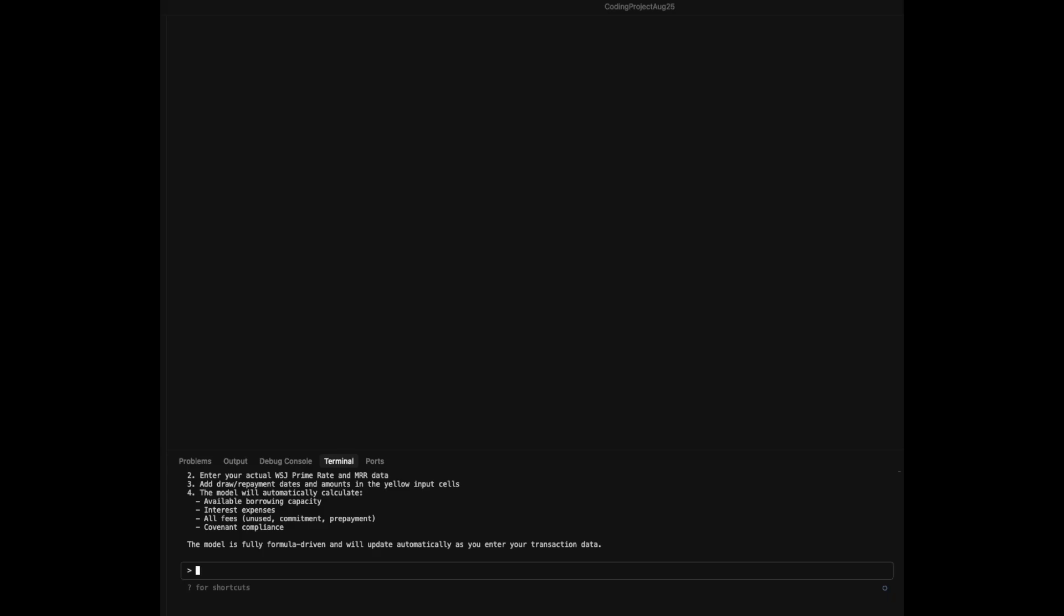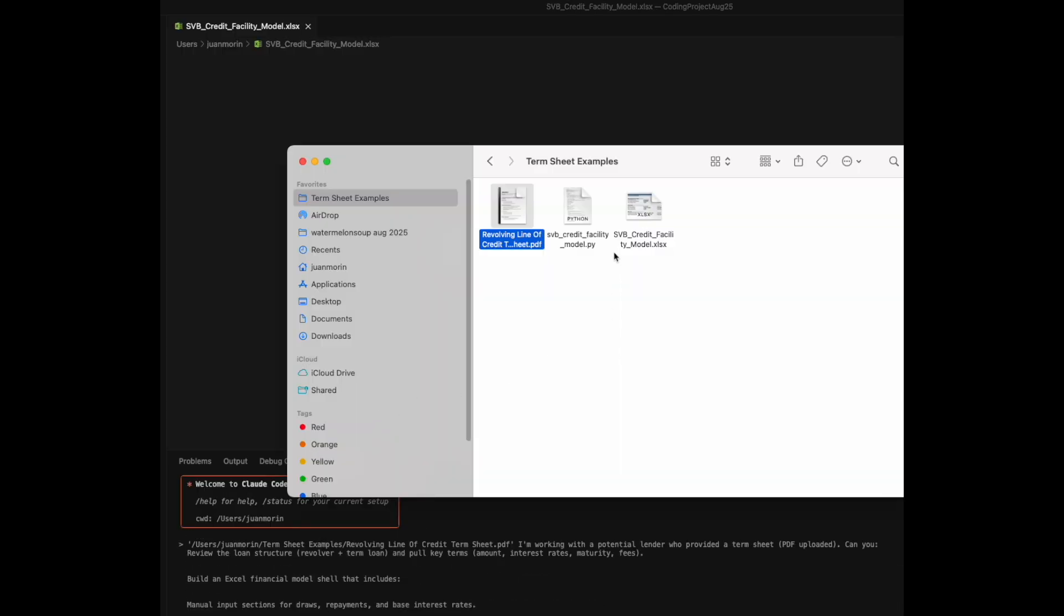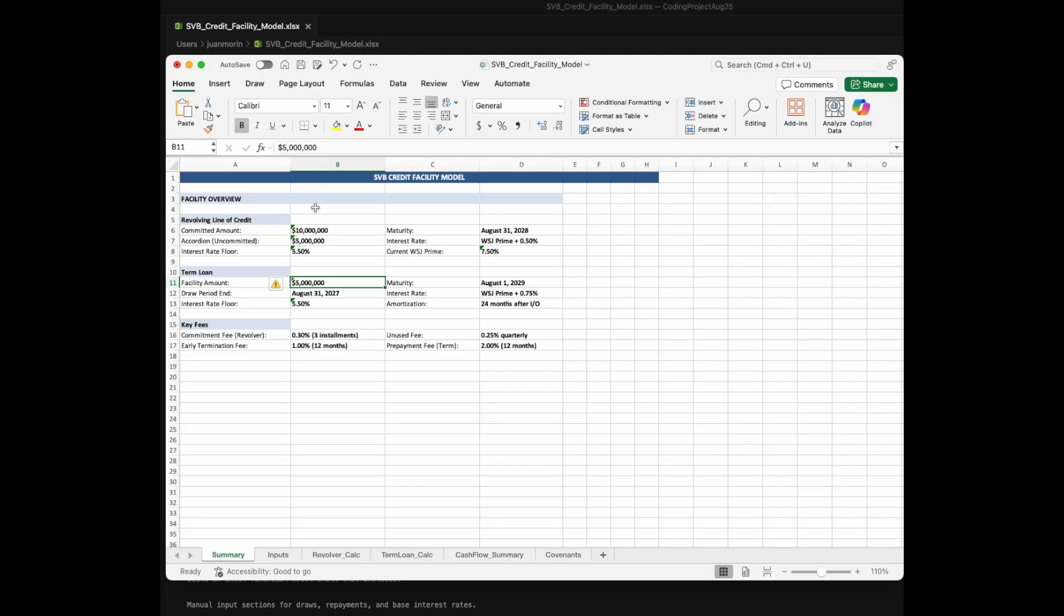And we're back. Yeah, I really did go make a cup of coffee. So it says that our model is ready. Let's actually go to our file folder. Refresh. Okay, so great.